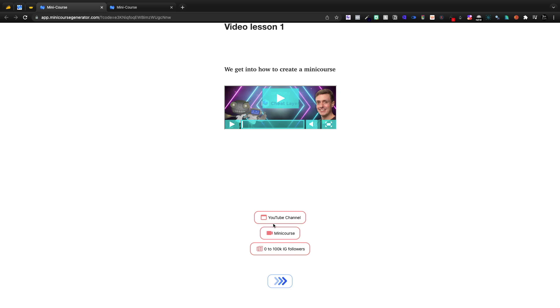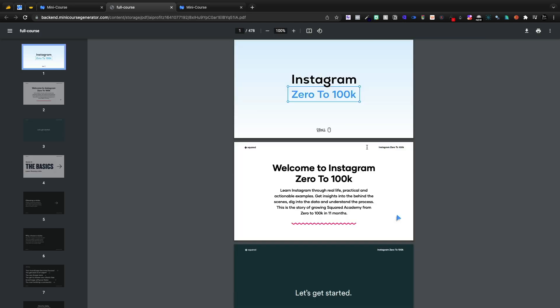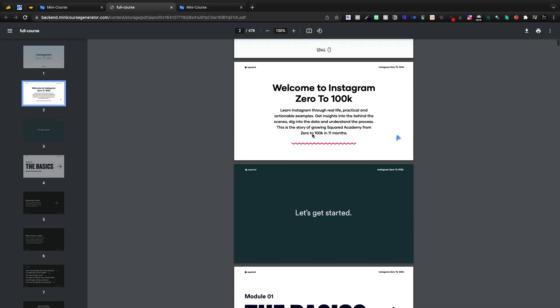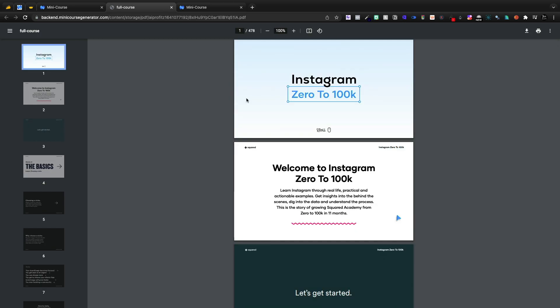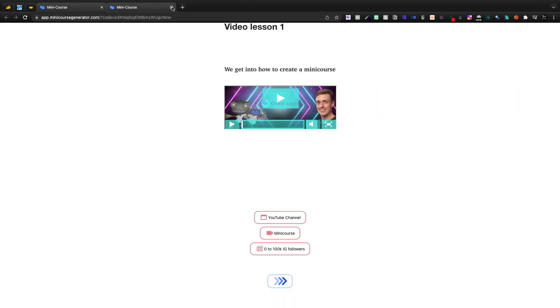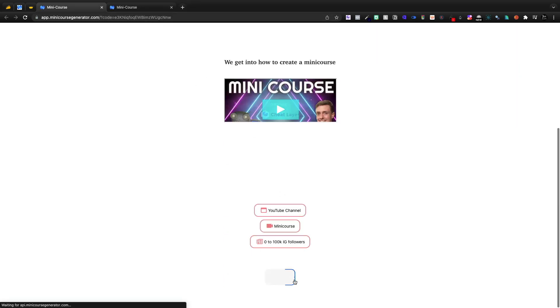Down here at the bottom, we have our YouTube channel, a mini course. And then if I click the PDF, it'll open up the PDF. Instagram zero to 100K. If you want to grow on Instagram, this book, I'm like 300 pages in right now. And it is just insanely valuable, but I digress.